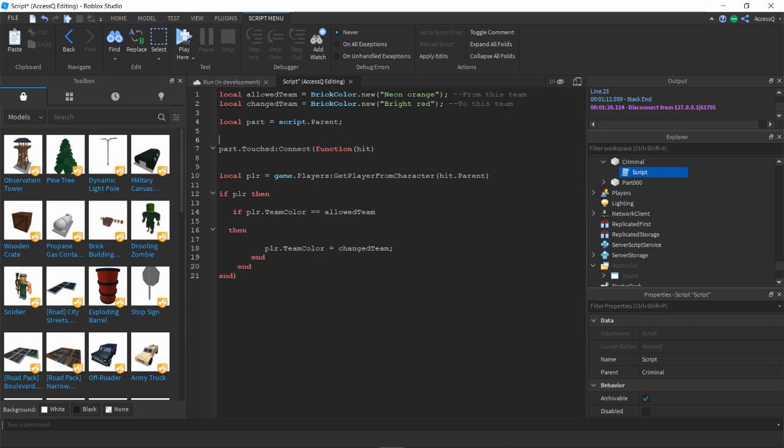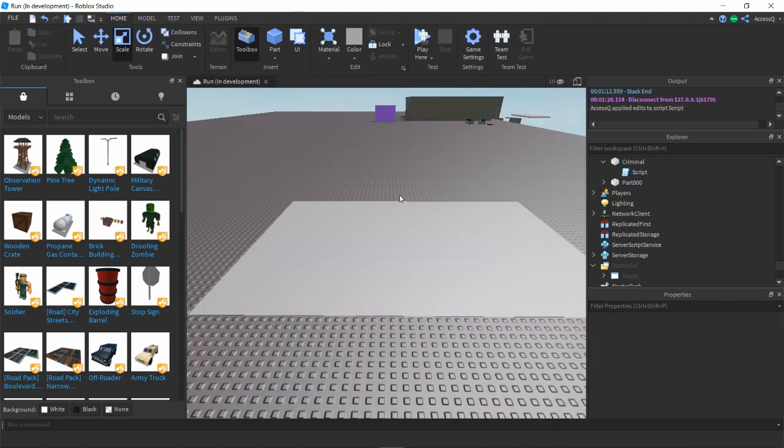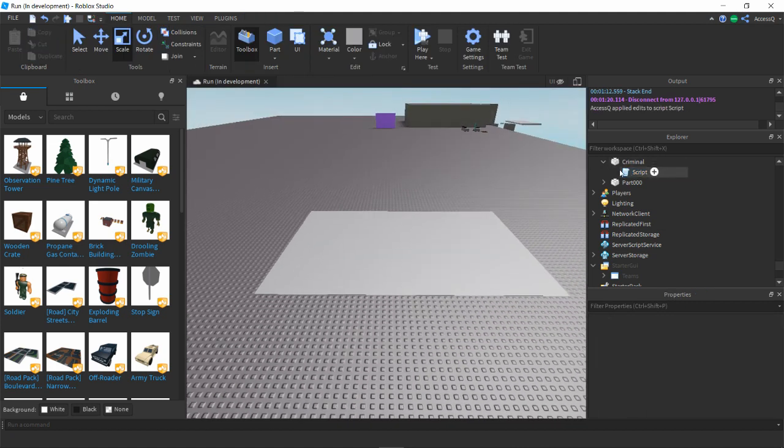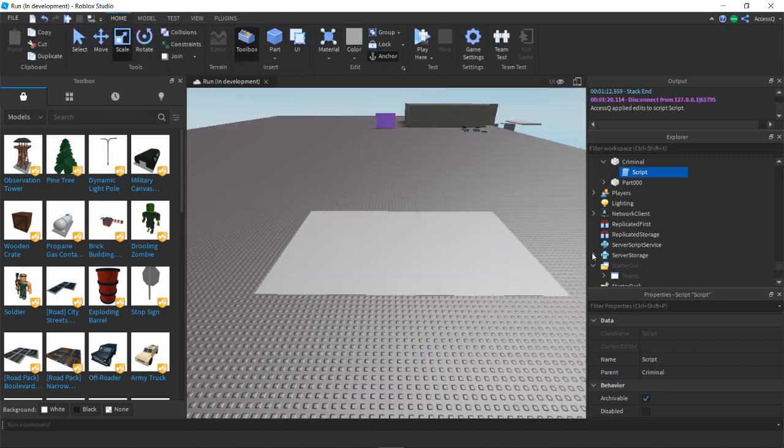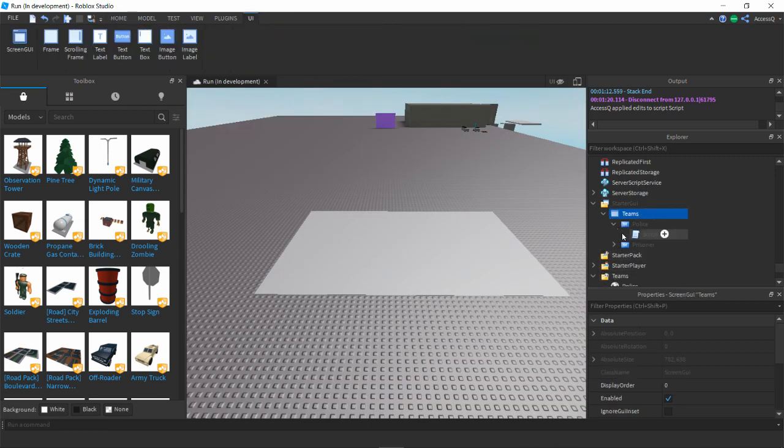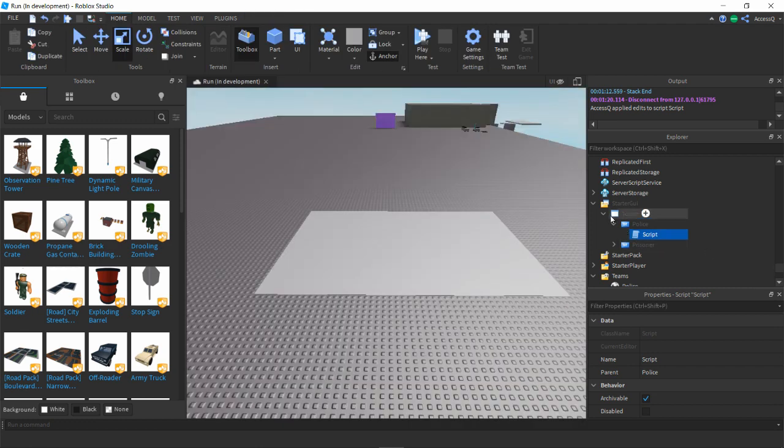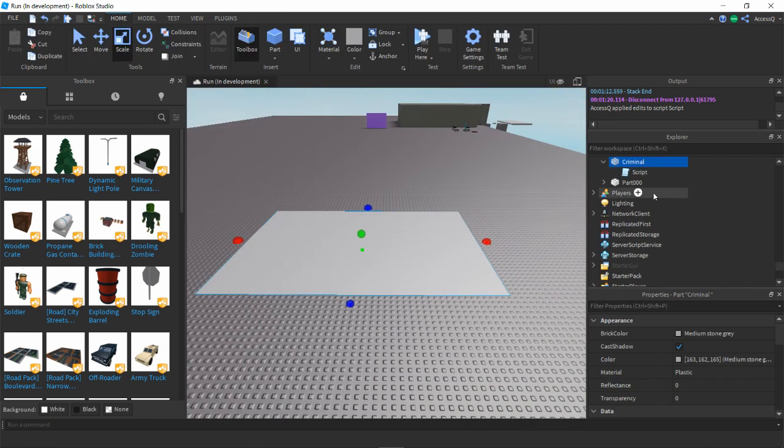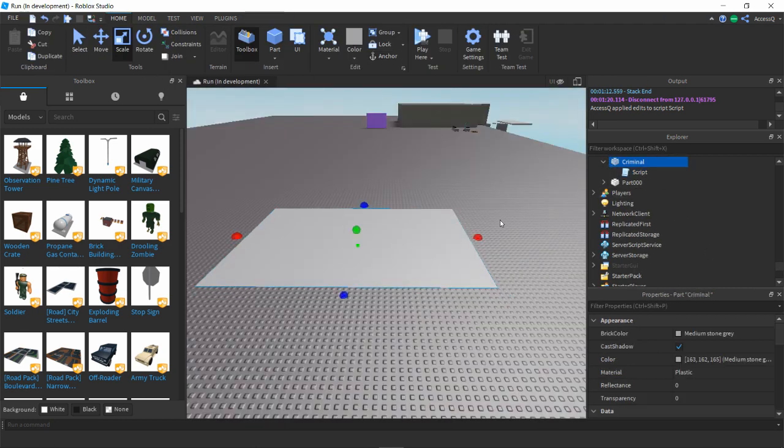All right, so this is the script. I just cleaned it up a bit. This is gonna be the switch to criminal or whatever team you want it to be. You know what, I will leave this in the description. Give me credit, use it, or don't.